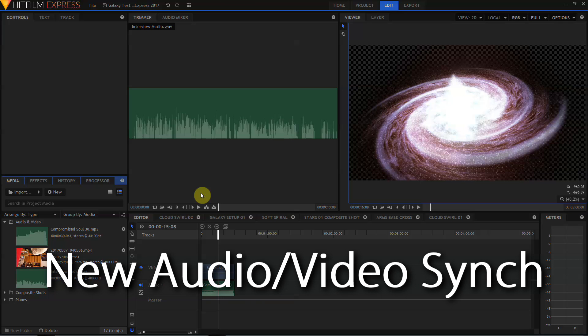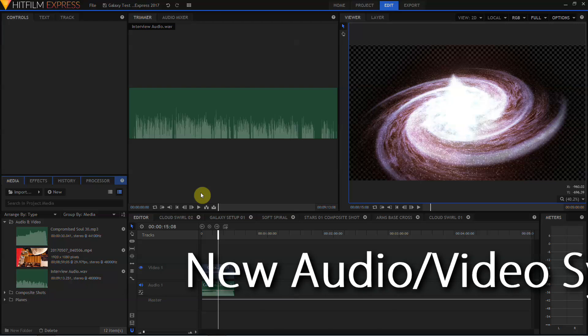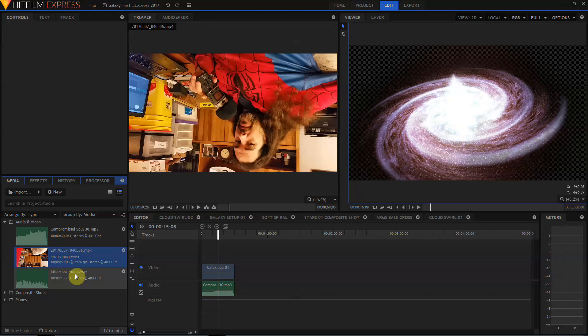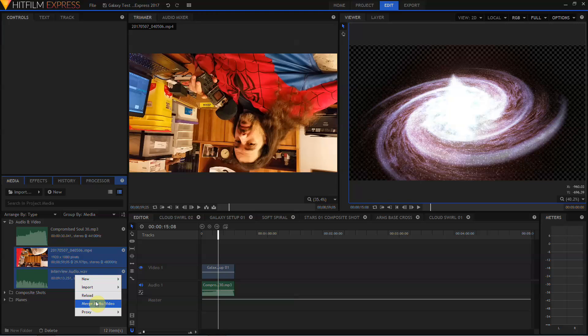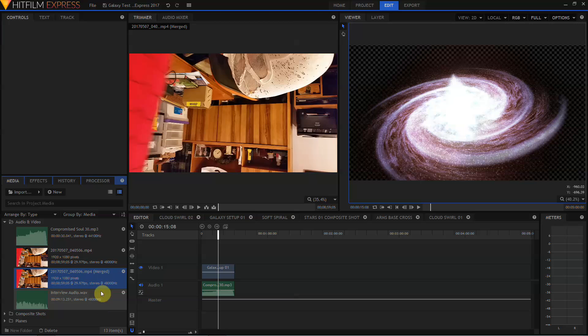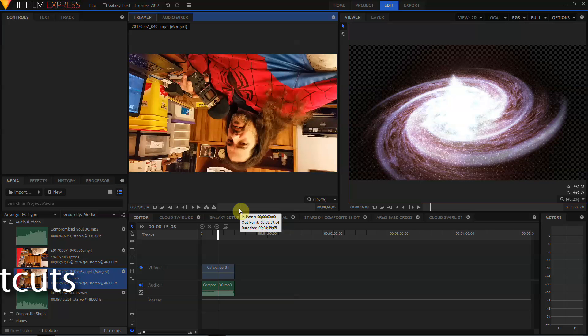Something else new in HitFilm Express 2017 that makes its way over from Pro is the ability to automatically sync external audio with camera audio. You select your video track in the media pool, then control and select the audio track, right click and hit merge audio and video. HitFilm will think for a moment and then create a new media clip with the audio and video merged.